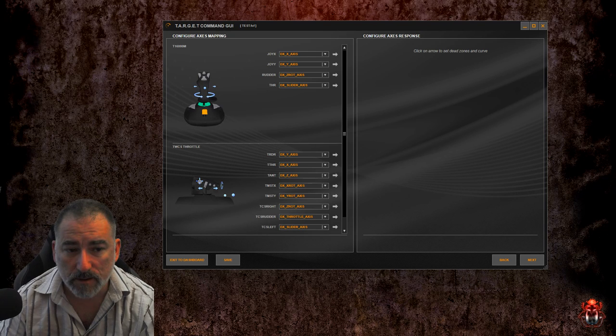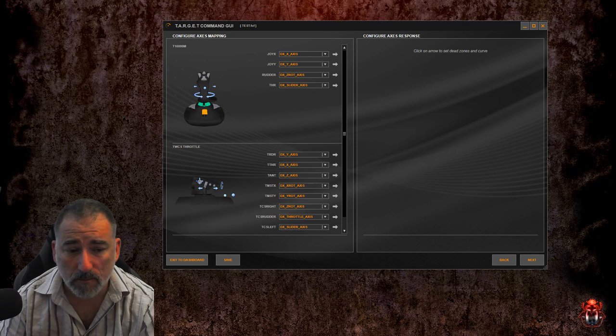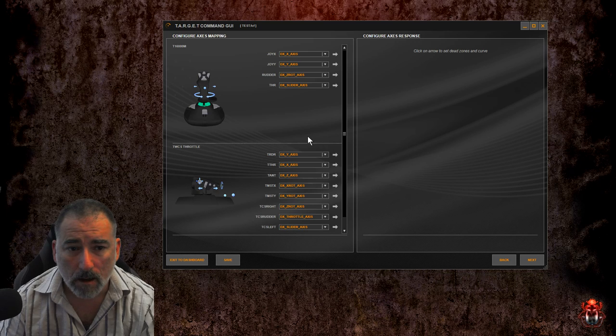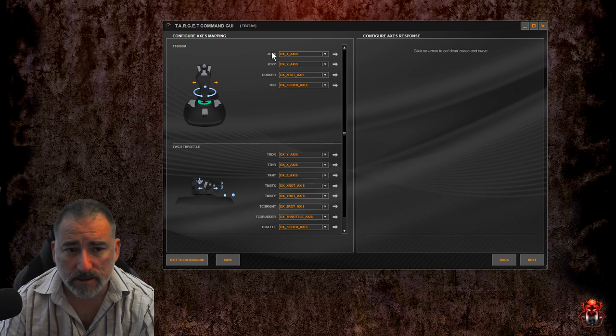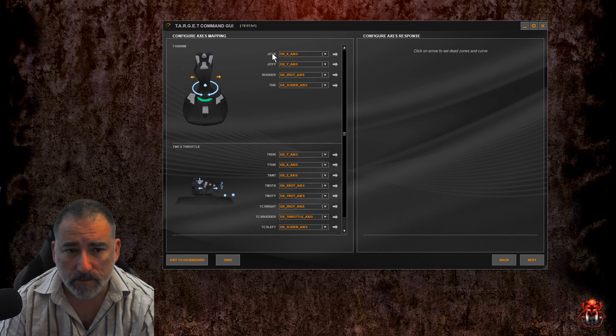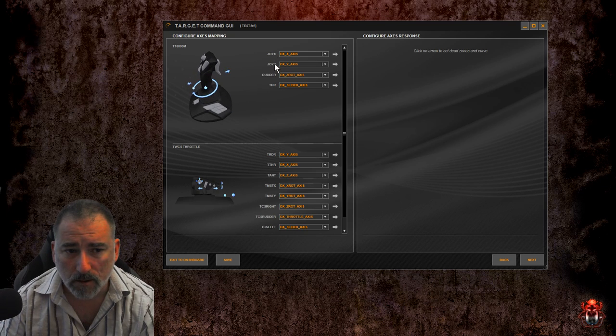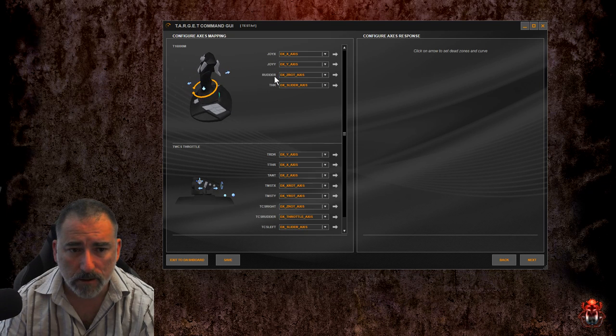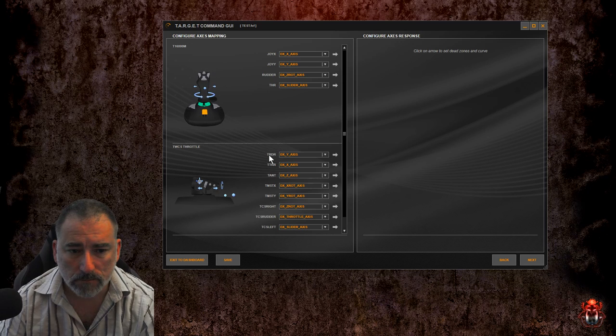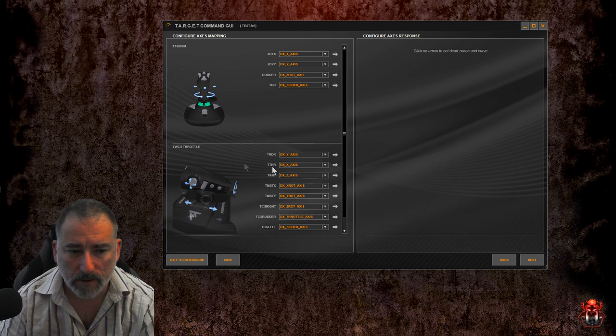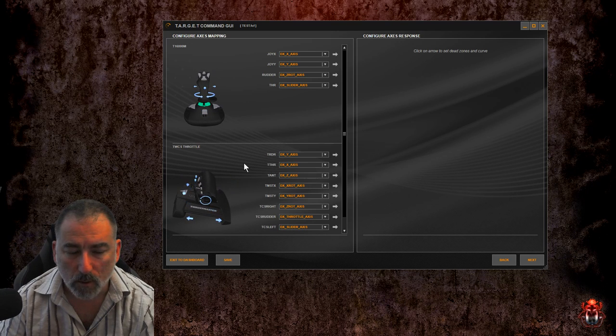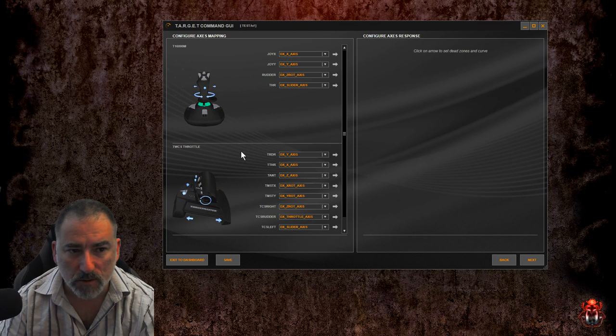You're then presented with this screen. On the left hand pane you can see your hardware, and when you hover over the axis it demonstrates on the left there which axis we're working on.